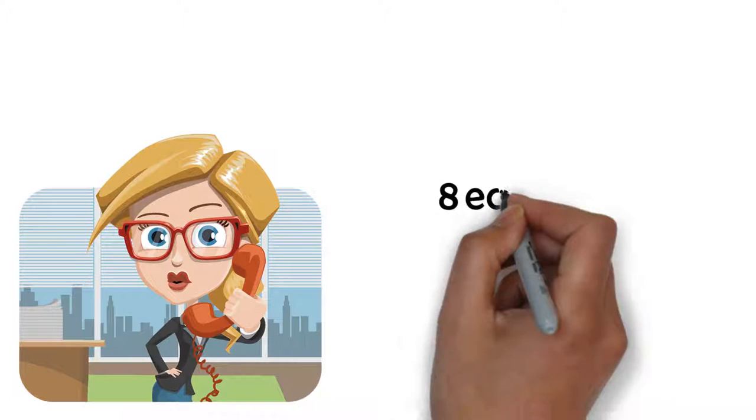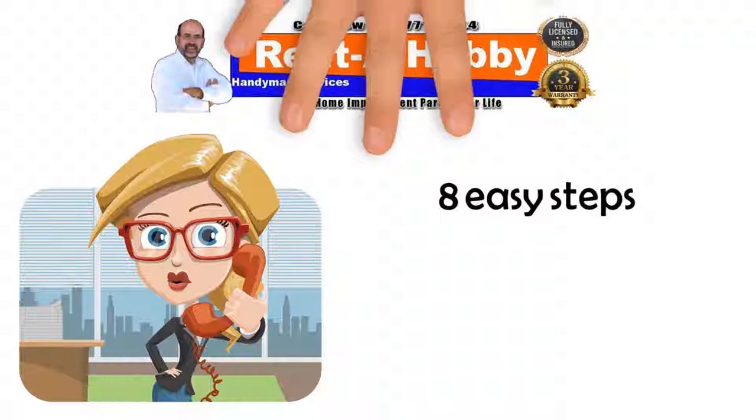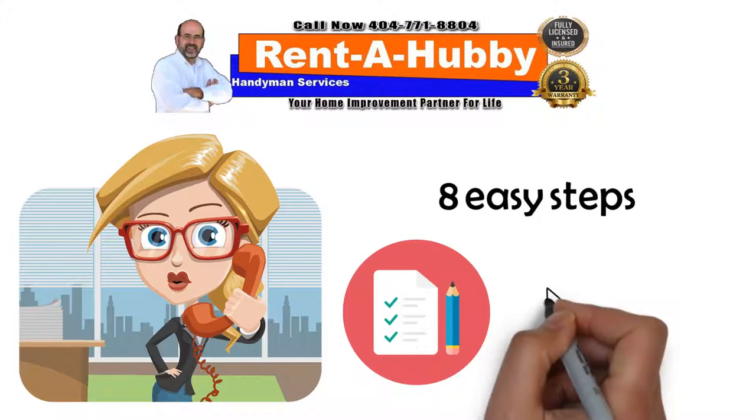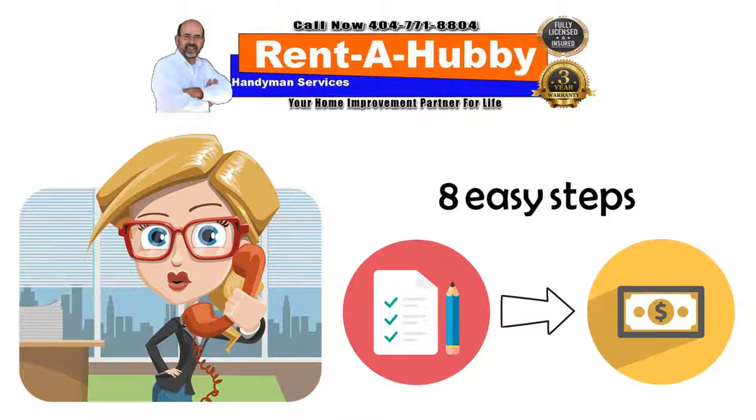Here's what you can expect in 8 easy steps when calling Rent-A-Hubby Handyman Services for a free in-home quote.